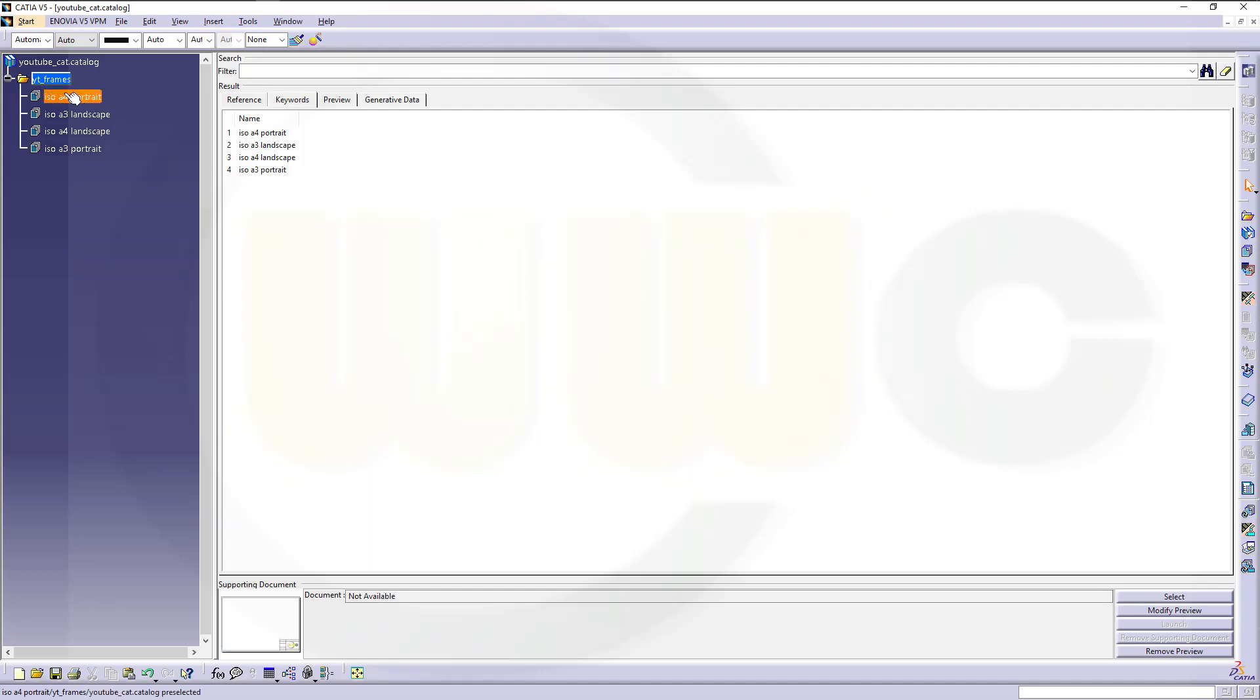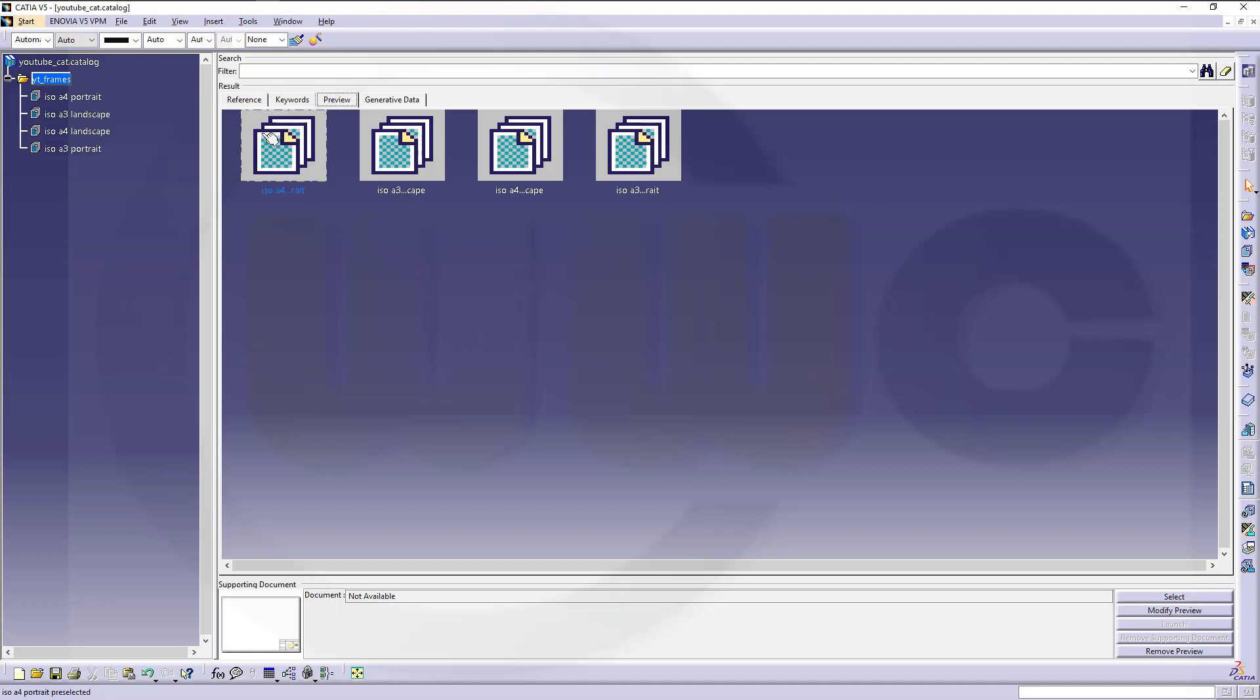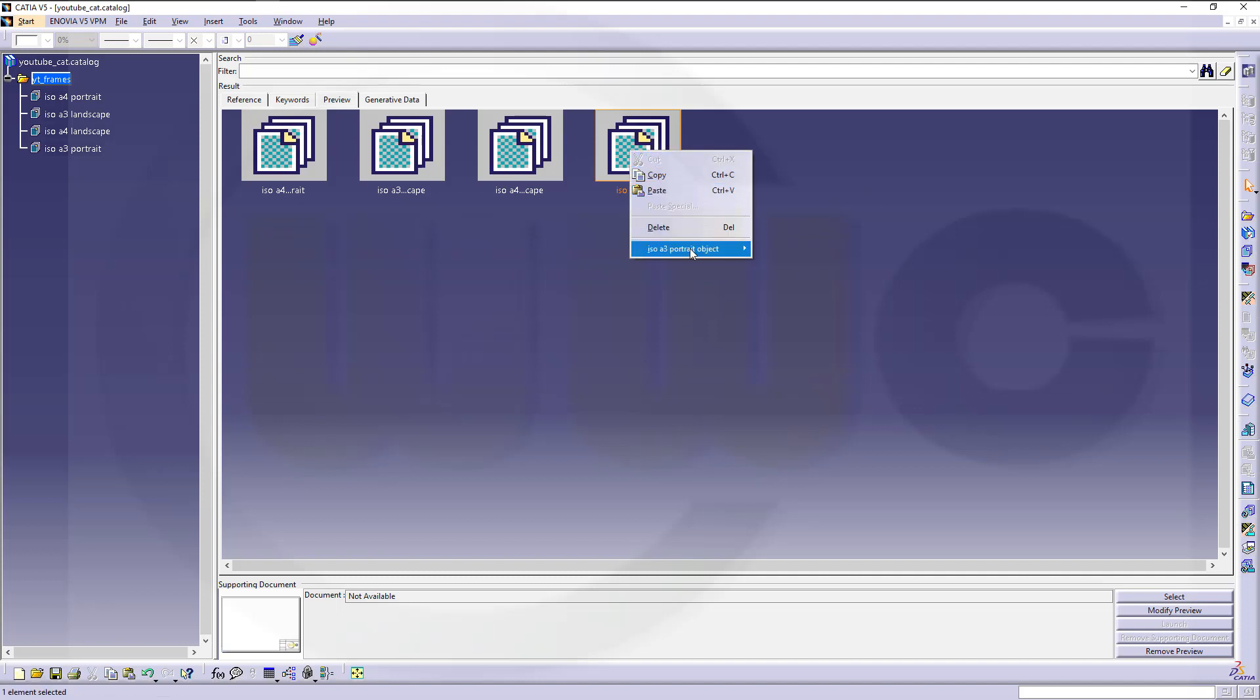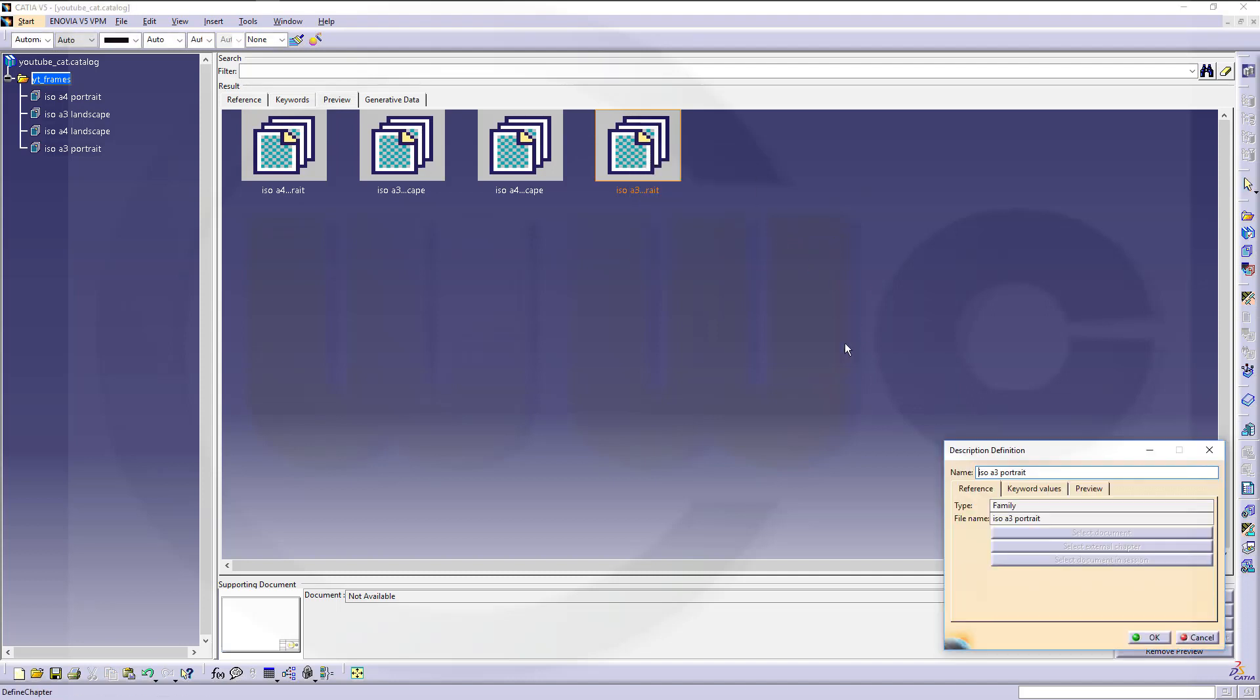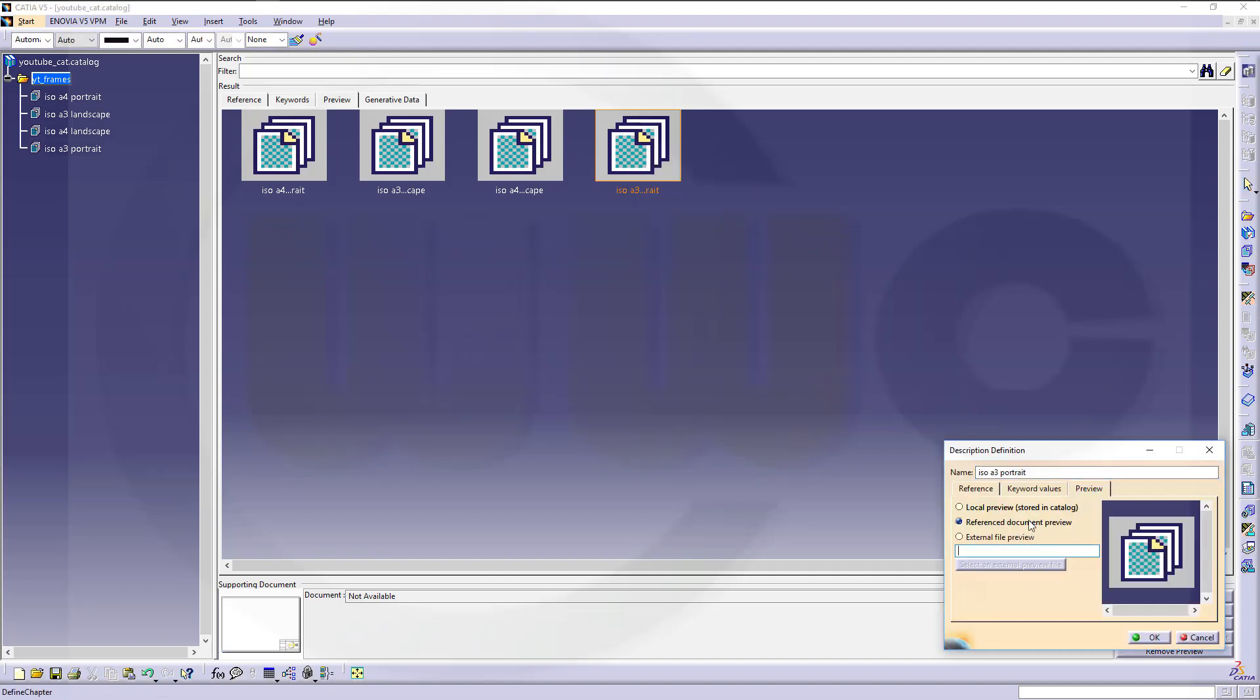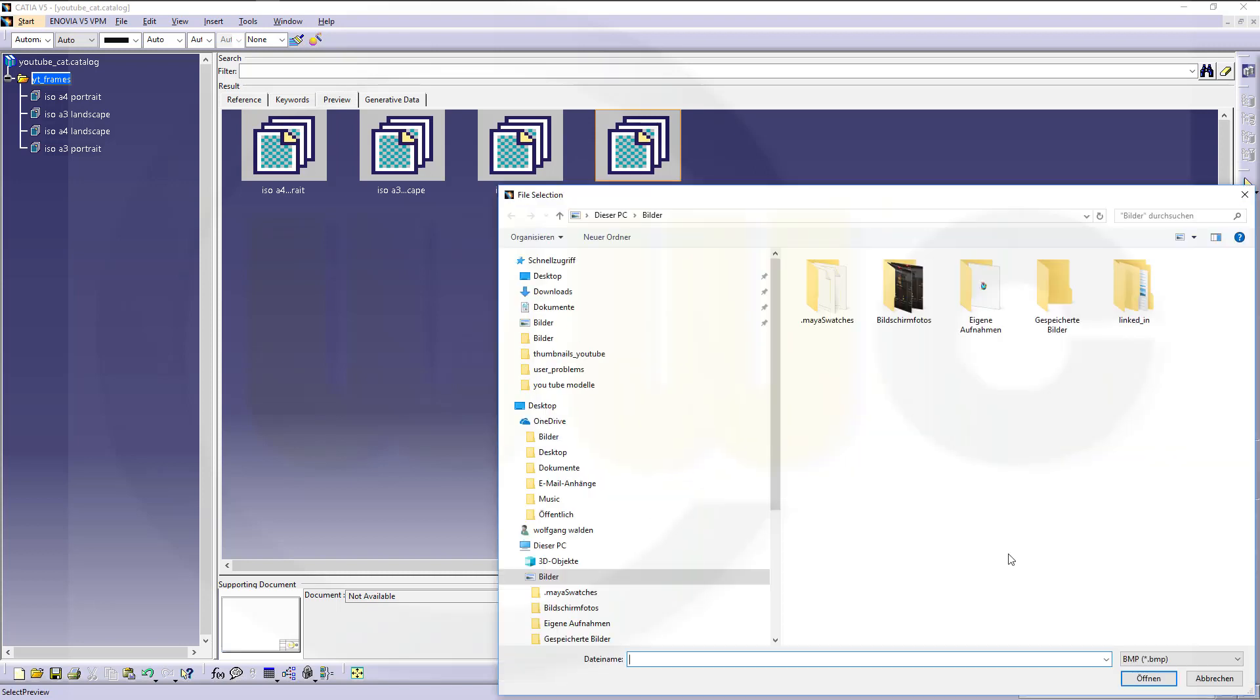Now, in order to change those previews, let's go here. Go to Preview. You've got those four symbols. Now, just go here. Right-click. Go to Definition. And select another preview.